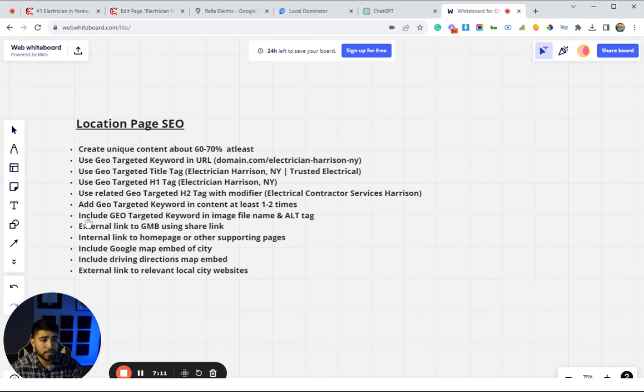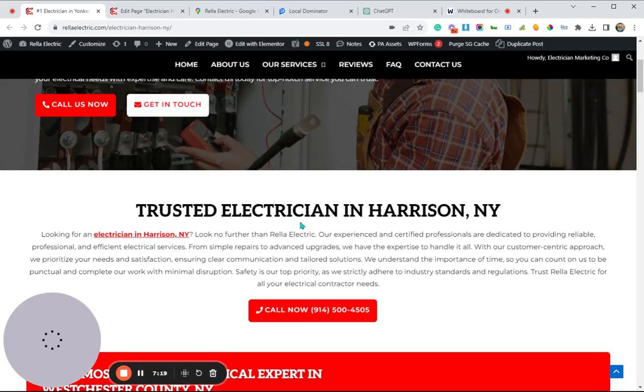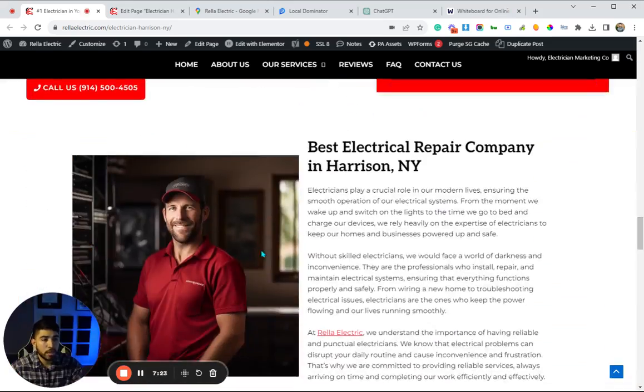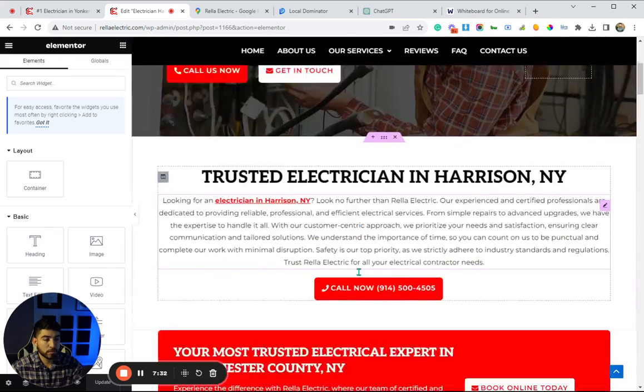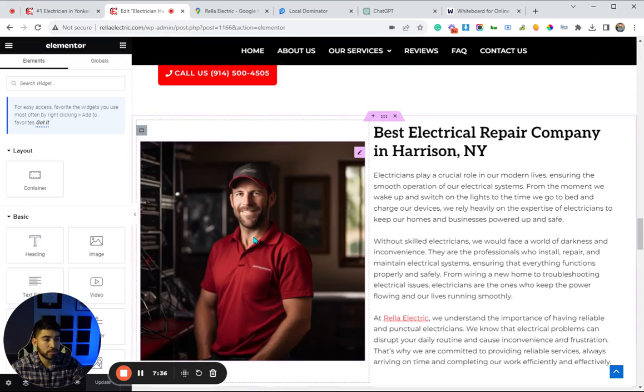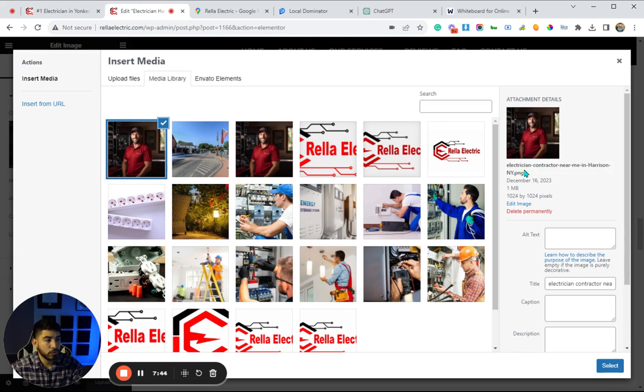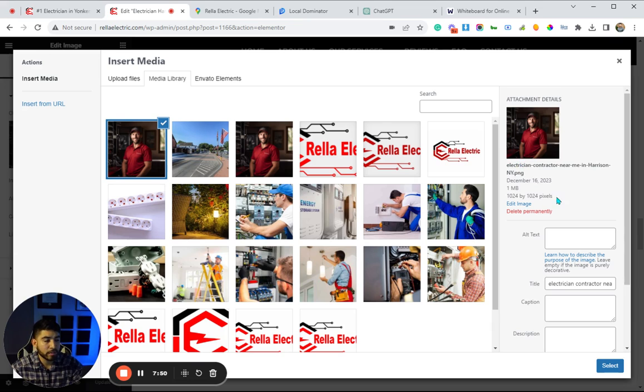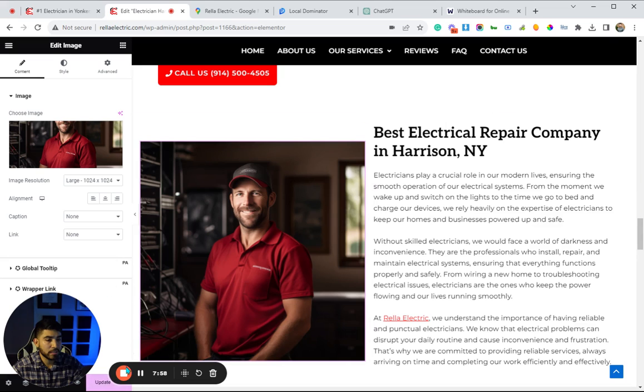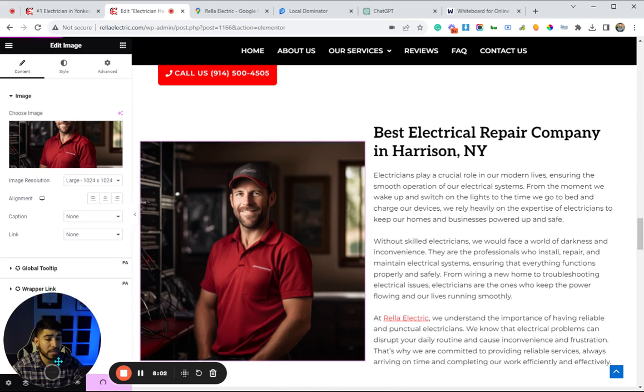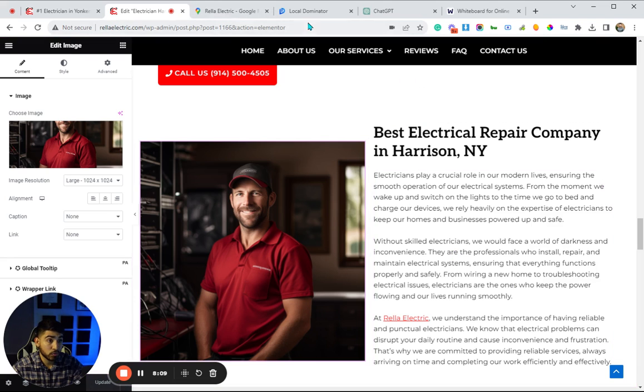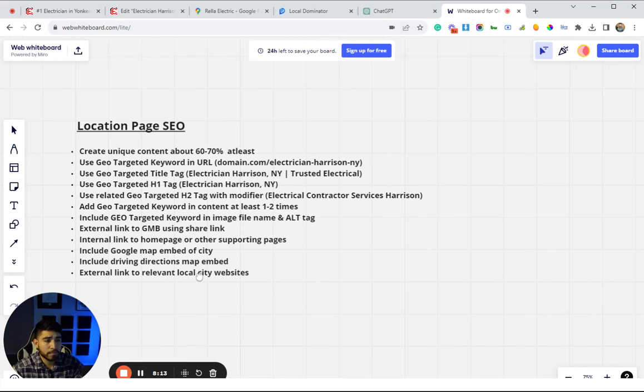After that, keeping the same theme, we want to have that geo-targeted keyword in the image file name and the alt tag. This could be any one of your images on the page. For us it was this one right here. If I click on it, you can see we have 'electrician contractor near me in Harrison New York'—that's actually the file name of the image. You'll just have to rename it when you're uploading it, and then we'd also want to have it here in the alt text. You can literally just copy and paste it, hit select, and then update. That takes care of that. Now we also have a geo-relevant image on our page, which is another good signal to have.